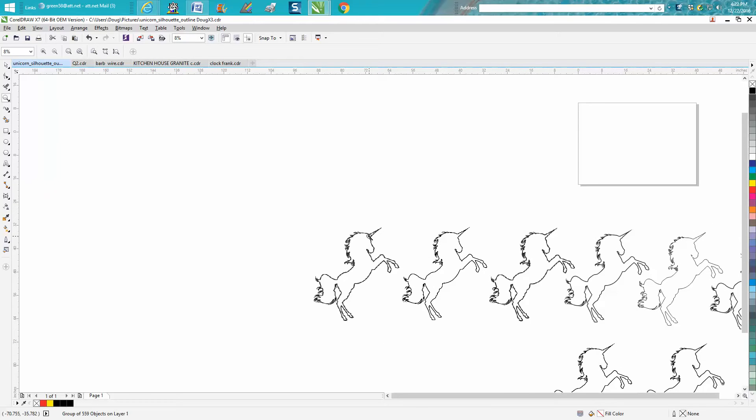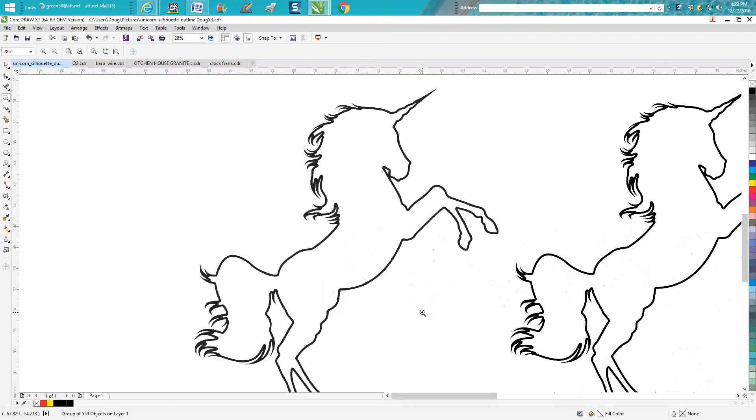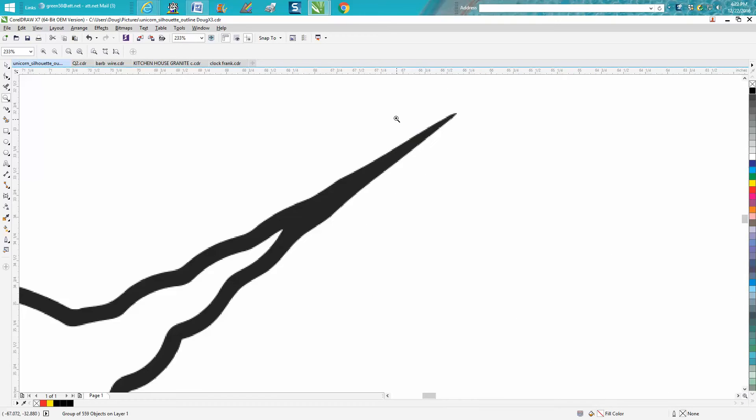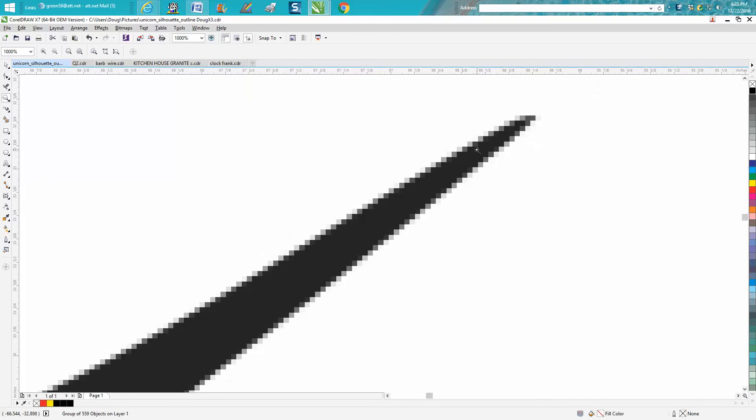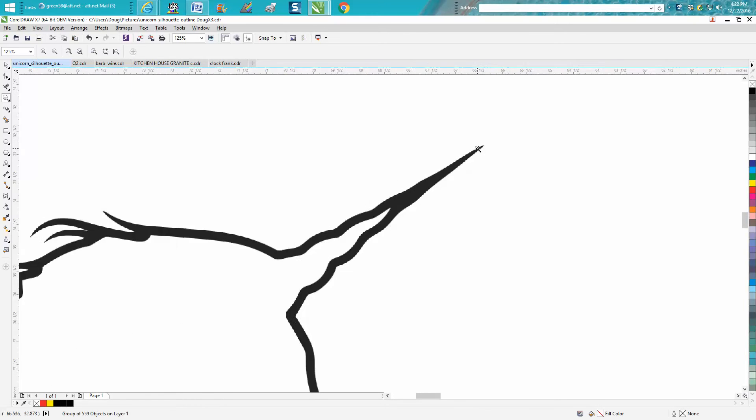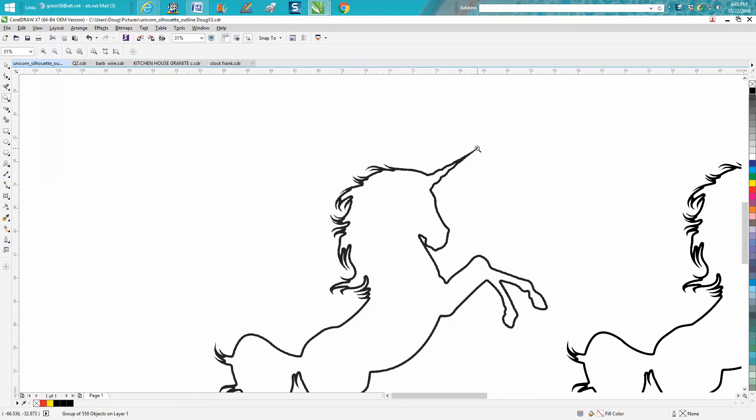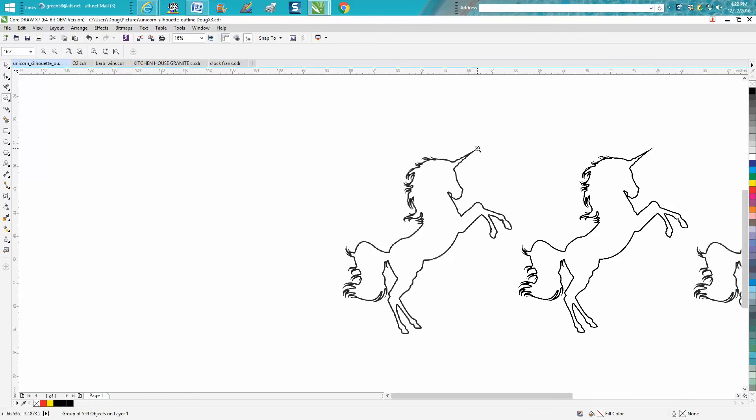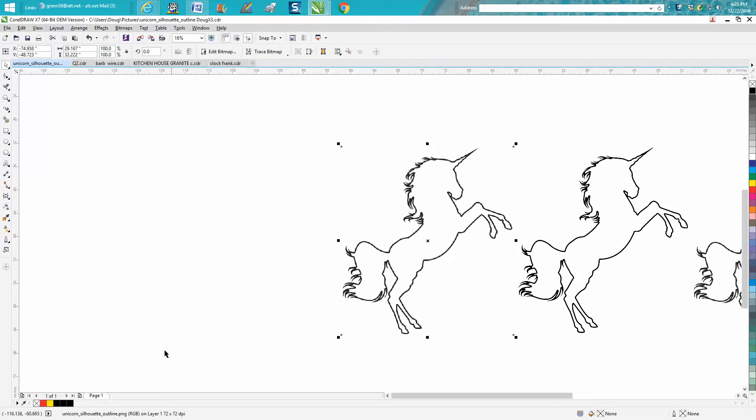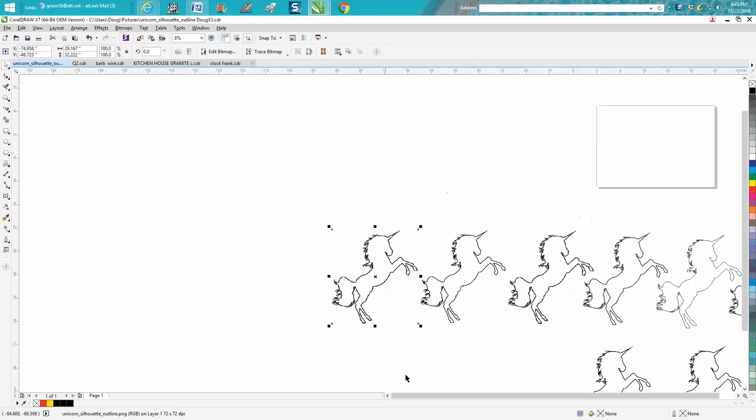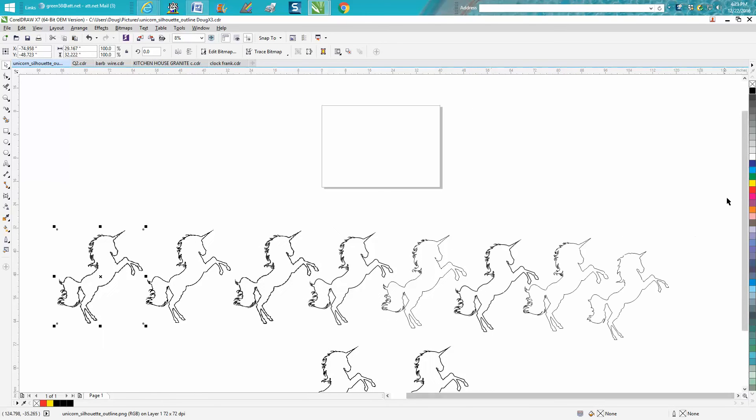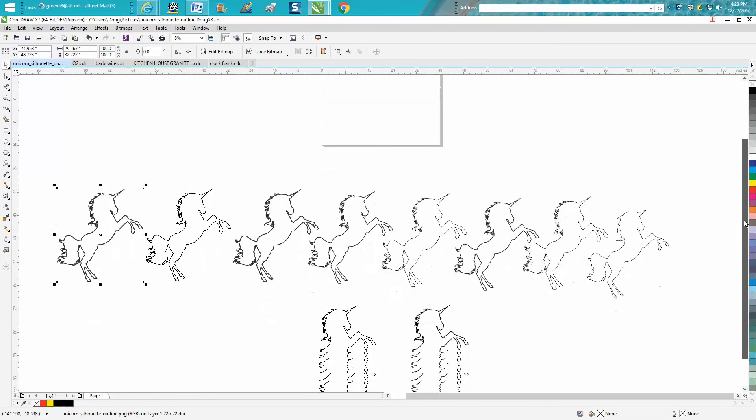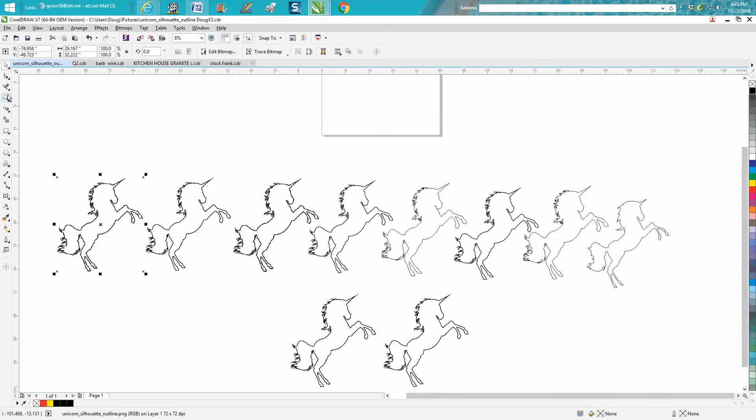He wanted this shape and it just wouldn't work. I couldn't figure out what he was doing wrong, so I finally said send me the image or file. He sent me this file and it's not a vector image - that's probably why it doesn't work with the envelope tool. It's basically a picture, a JPEG. This file is actually PNG. Anyway, so I bitmapped it.